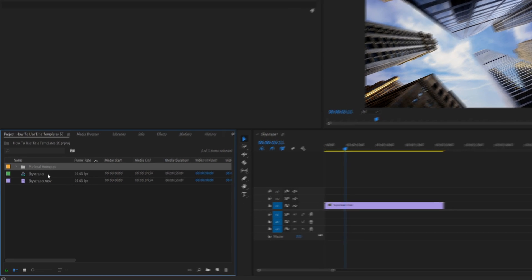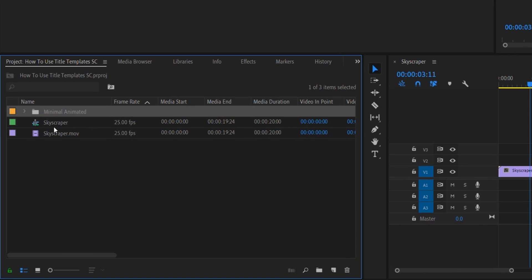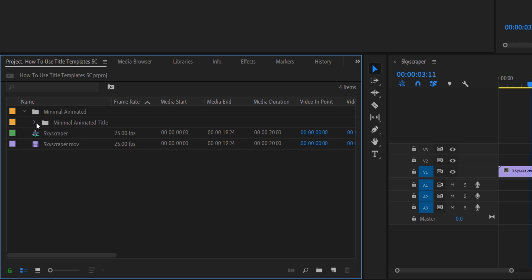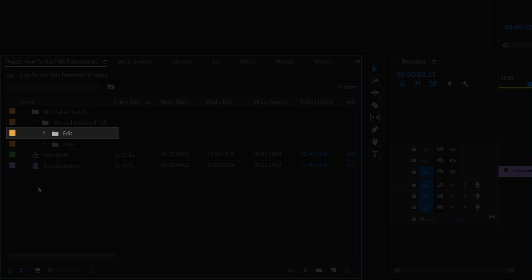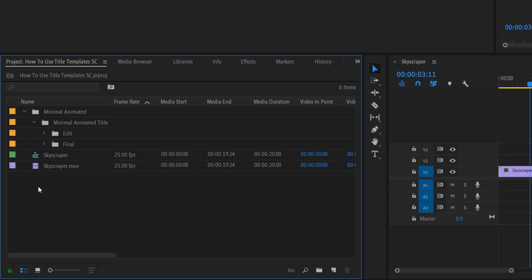So when we go to our project window and look at the folder, when we drop it down, you should see something very similar to the following. You should have around two to three subfolders: an edit folder, a finals or render folder, and possibly an assets or other labeled folder.